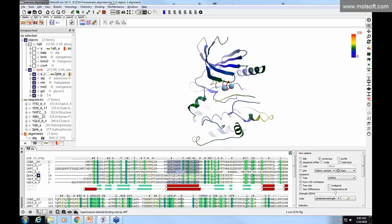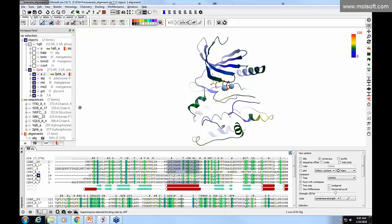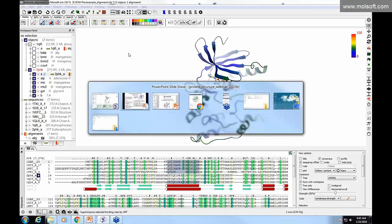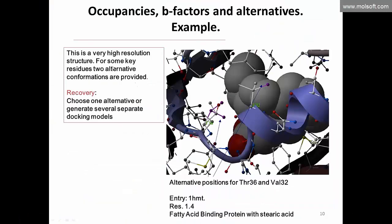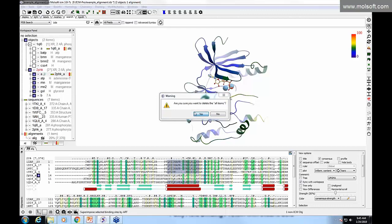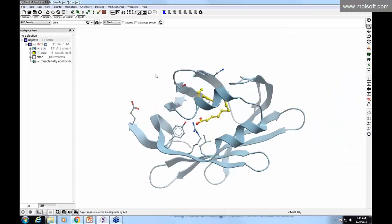You can also color other representations by B-factor. Regarding occupancy: if the occupancy is zero, ICM may have built the side chain, and it will show that occupancy was zero for atoms it built. For alternative conformations in very high resolution structures, some key residues have two alternative conformations provided. Here's one example: the fatty acid binding protein with stearic acid bound, PDB entry 1HMT.